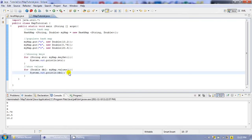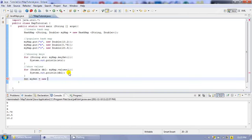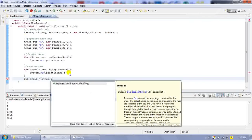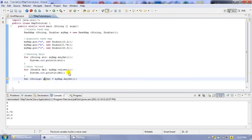Now, what we have done so far is we have shown the keys and the values individually. But what if we want to show the keys and the corresponding values on a single line? In order to do that, we need another data structure from the Java Collection Framework called Set. In that Set, we are going to put the keyset of our map. So we are going to create a Set called MySet, and in MySet we are going to insert MyMap's keyset. It is also a good practice to provide the generic so that MySet is typed as String.